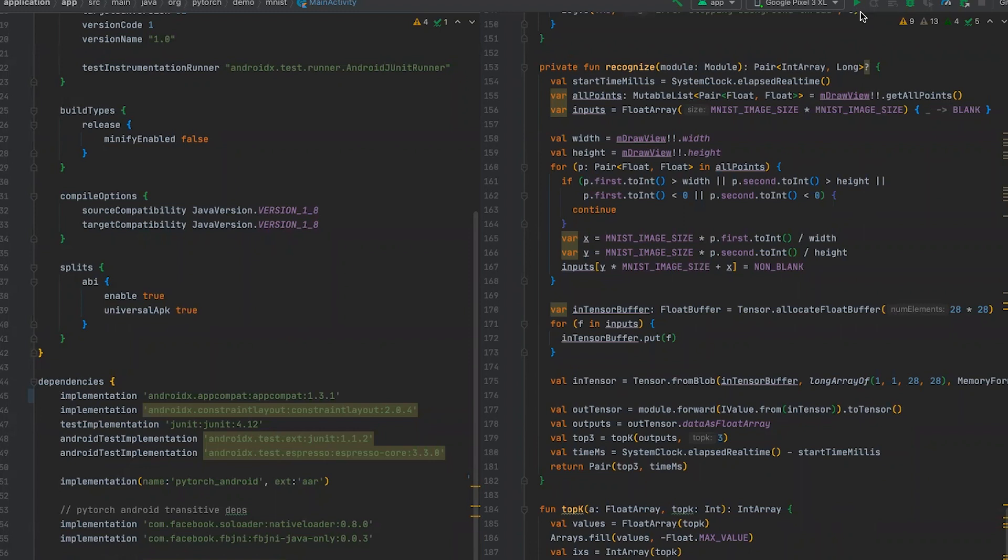Now we are ready to run our model on the device. Now we have everything to build Android application and I will show how it runs on the Android phone.